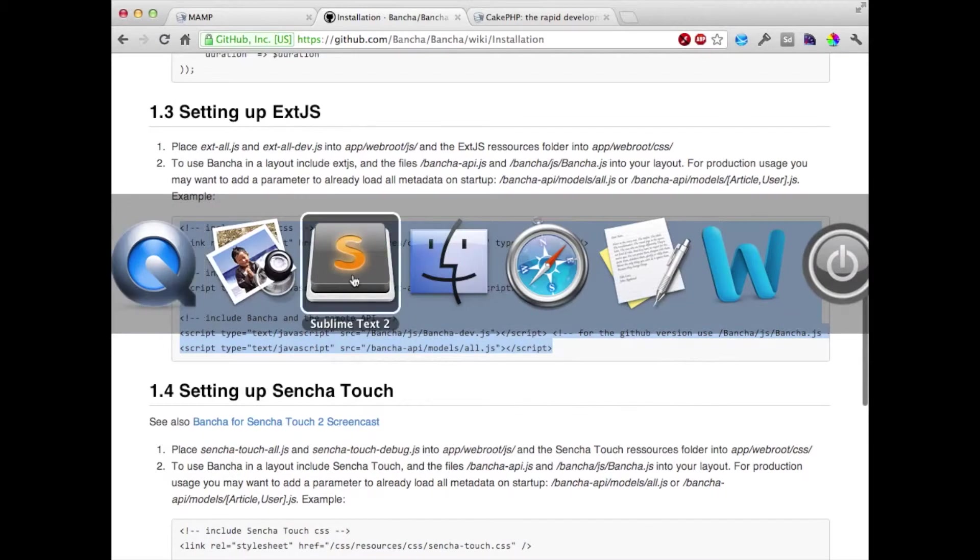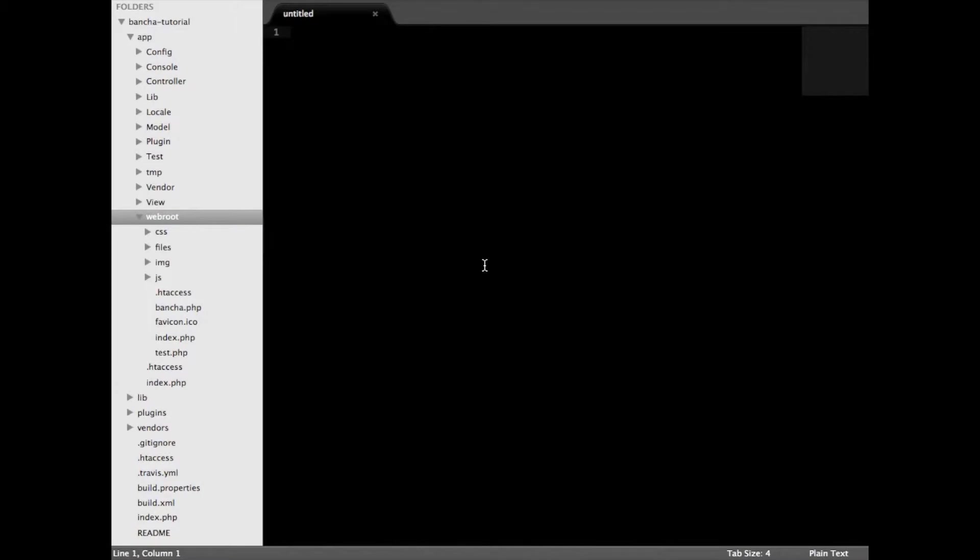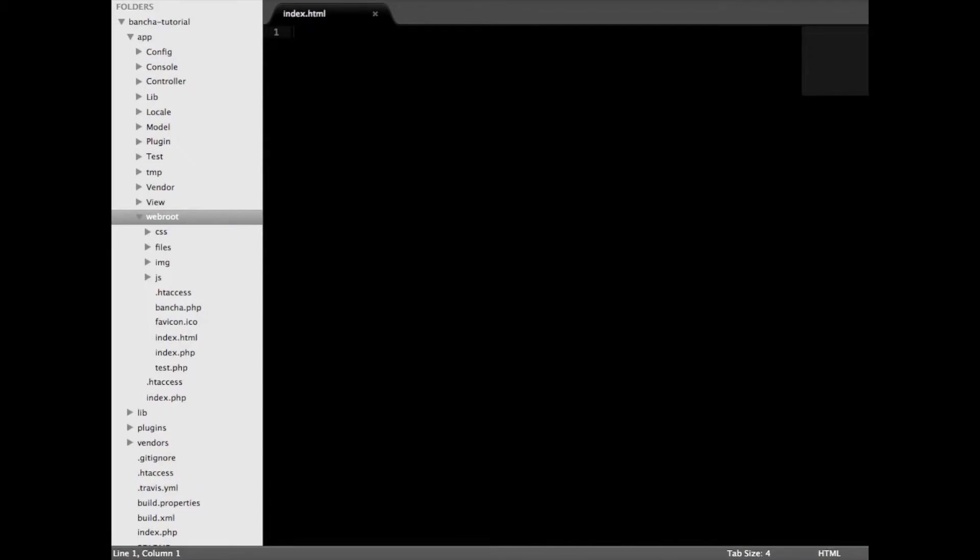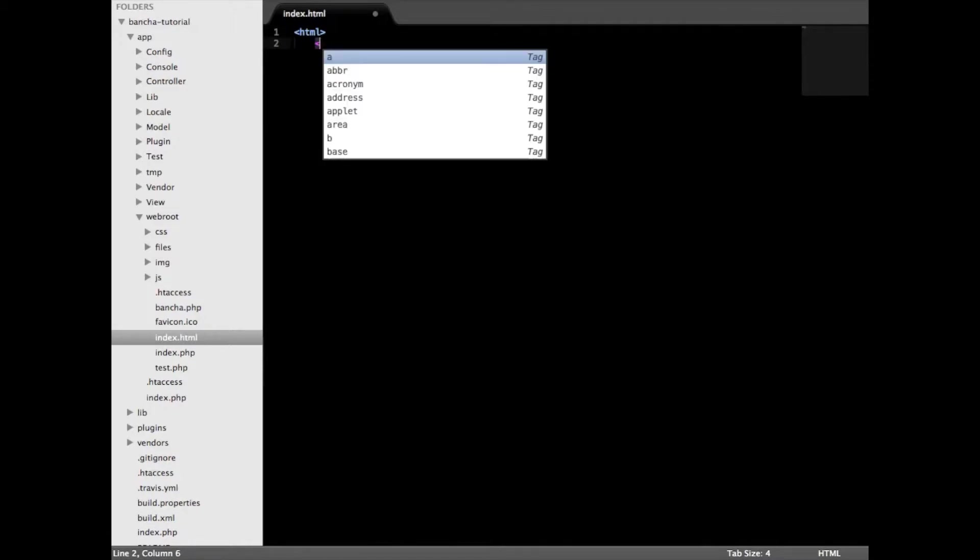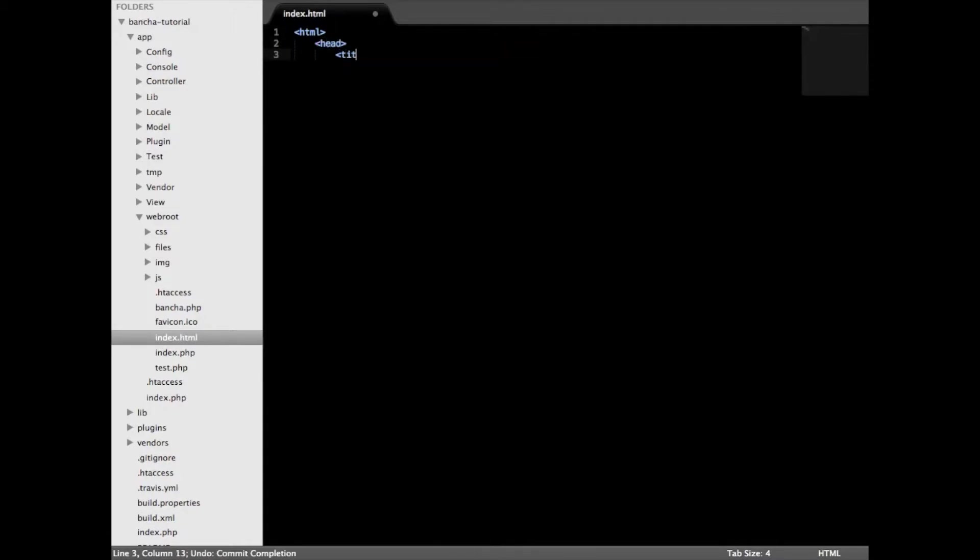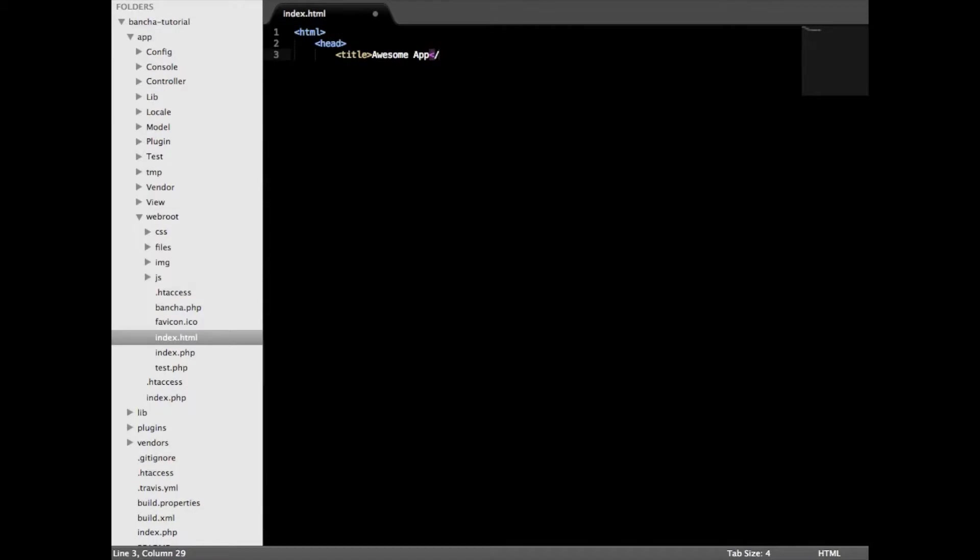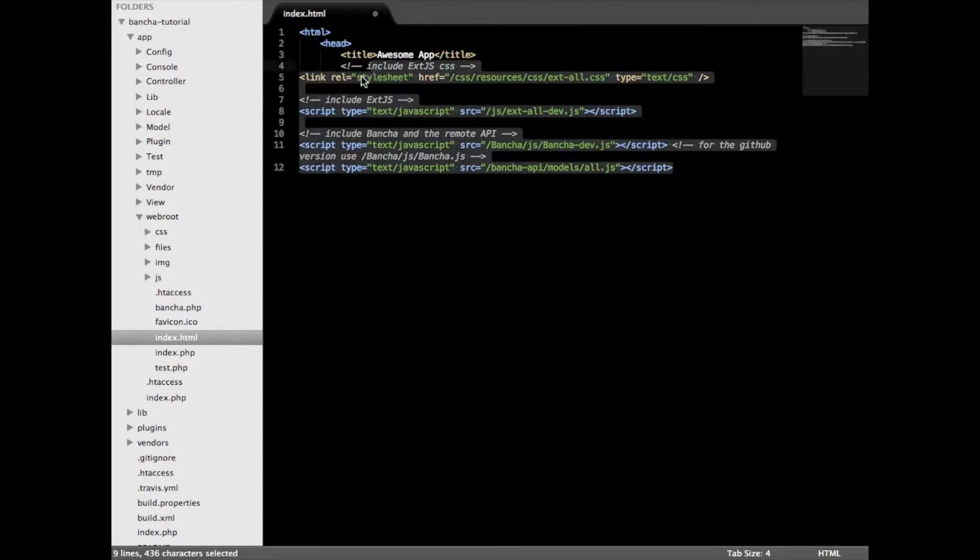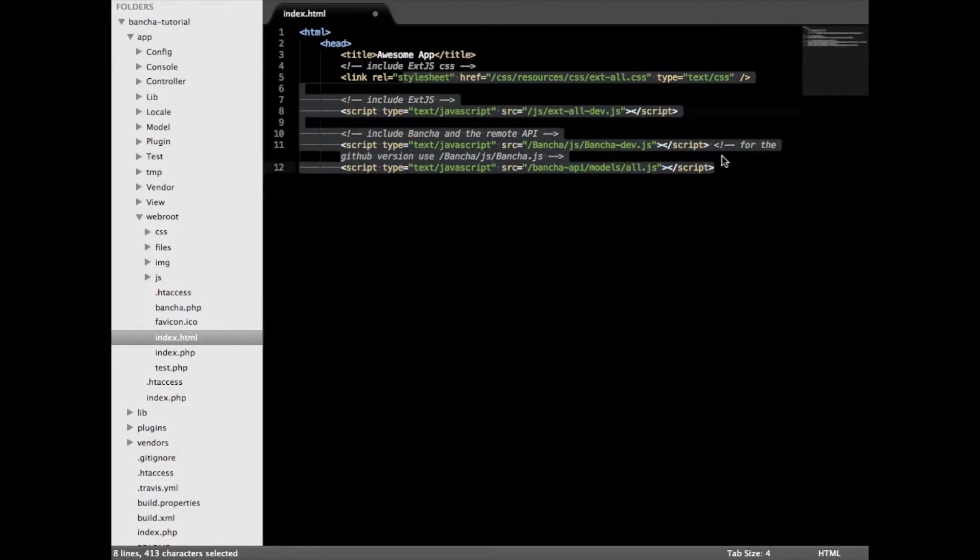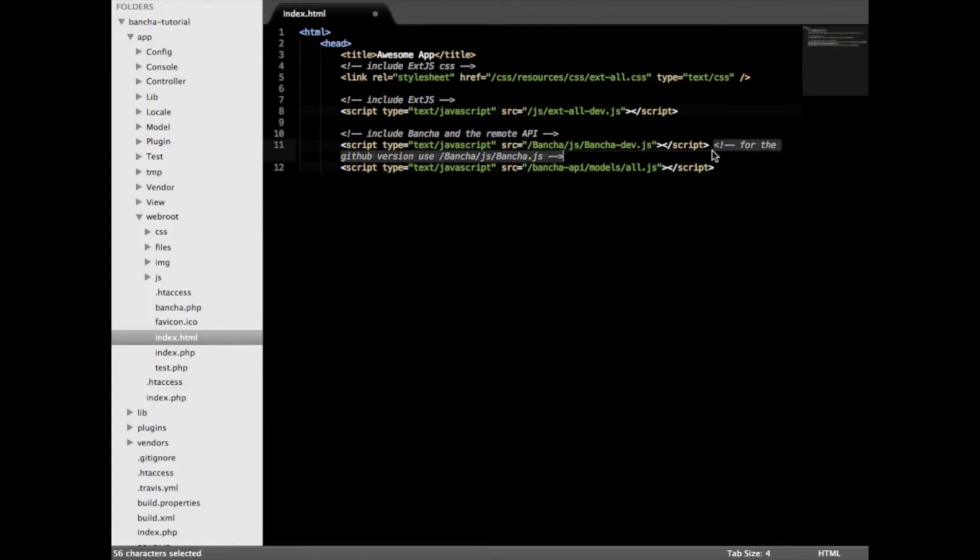We're just going to copy this code. With the usage of that we're going to make inside our web root a new file which is called index.html. Every time you hit the server this page will be opened. Make sure that if you're using the GitHub version you remove the dev here because the GitHub version is not pre-compiled.